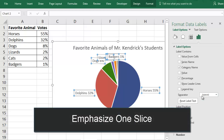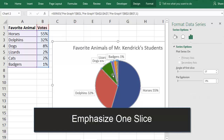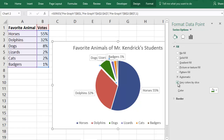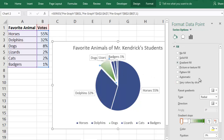You may want to emphasize one slice of the pie chart more than the others. If so, you can select the slice and the sidebar will say Format Data Point. Then under Series Options, you can increase the point explosion to pull it out from the rest of the pie. On the Fill and Line Bucket menu, you can change the colors of the whole pie, and you can change one slice at a time.